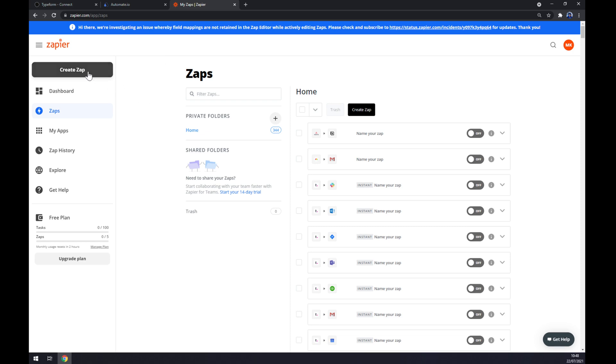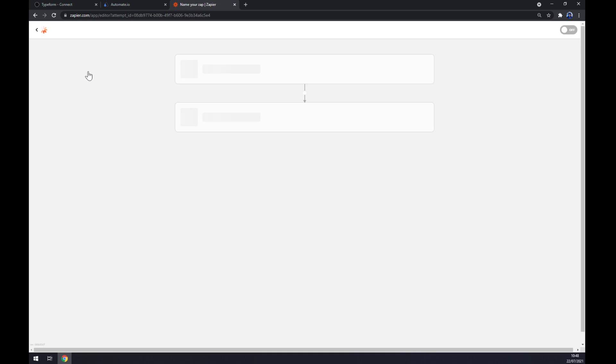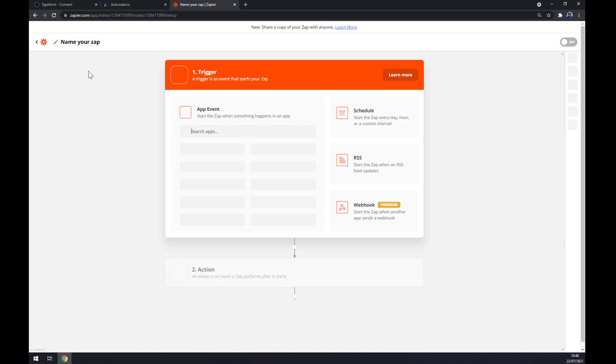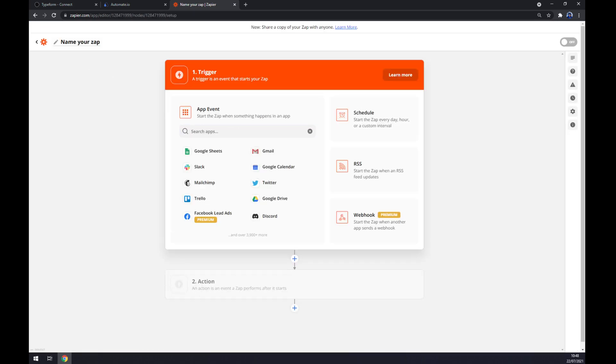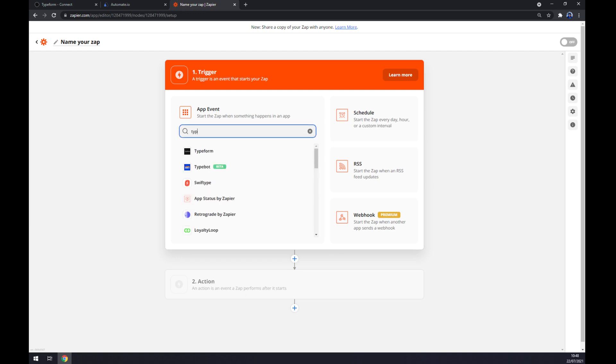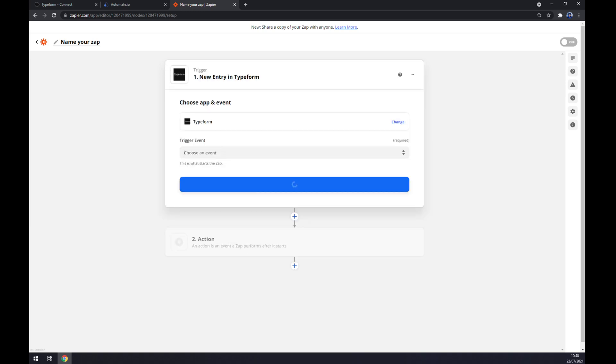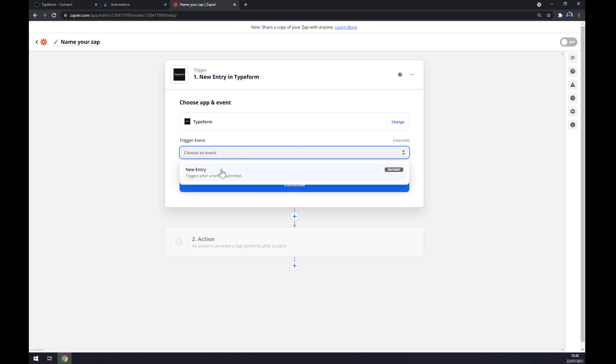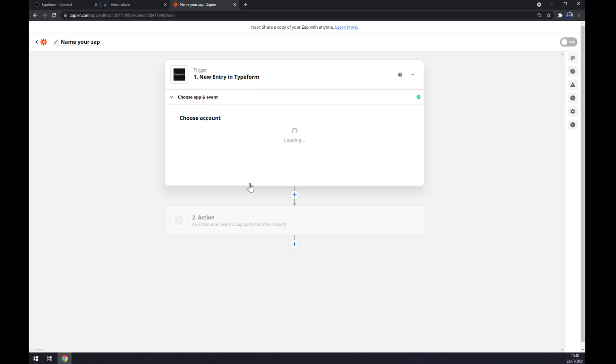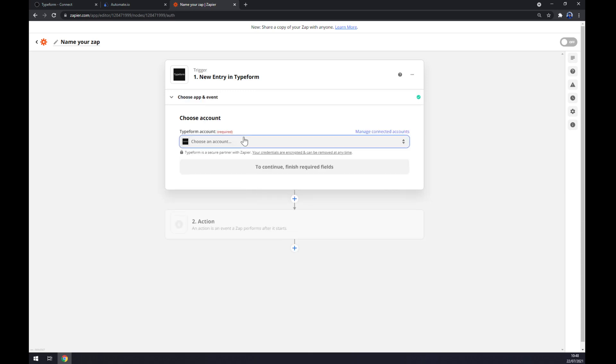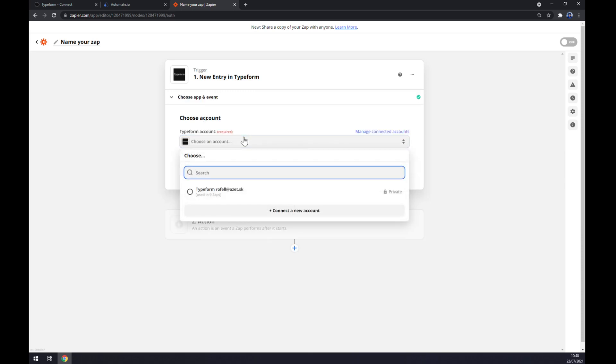At first we have to create ourselves a trigger or the trigger app. Same as at Automate, let's go with the Typeform trigger event which is New Entry. Continue. Now we have to log in to our Typeform account.